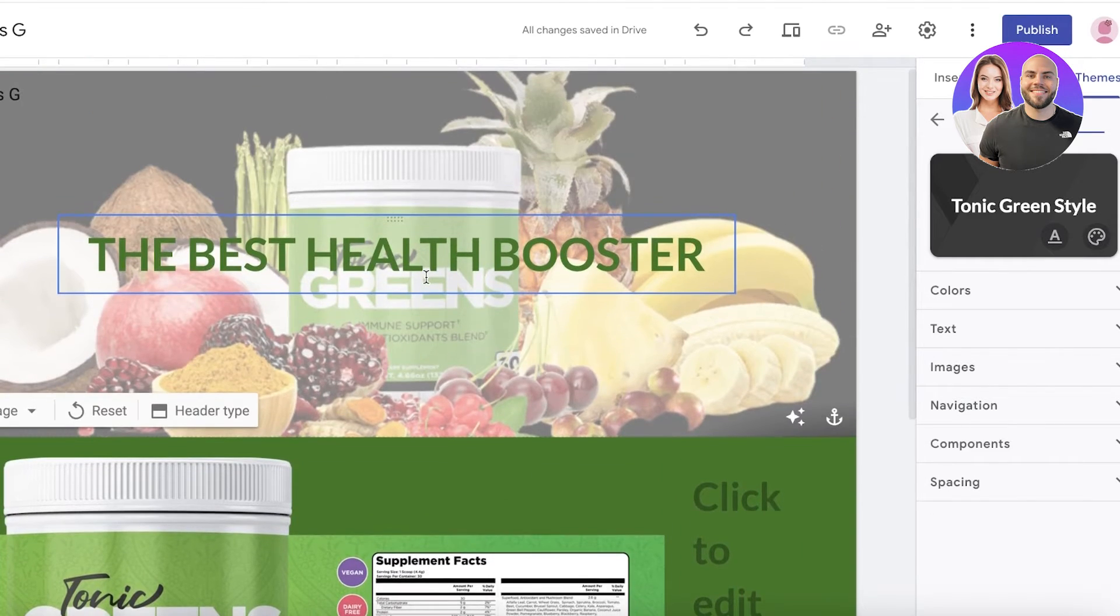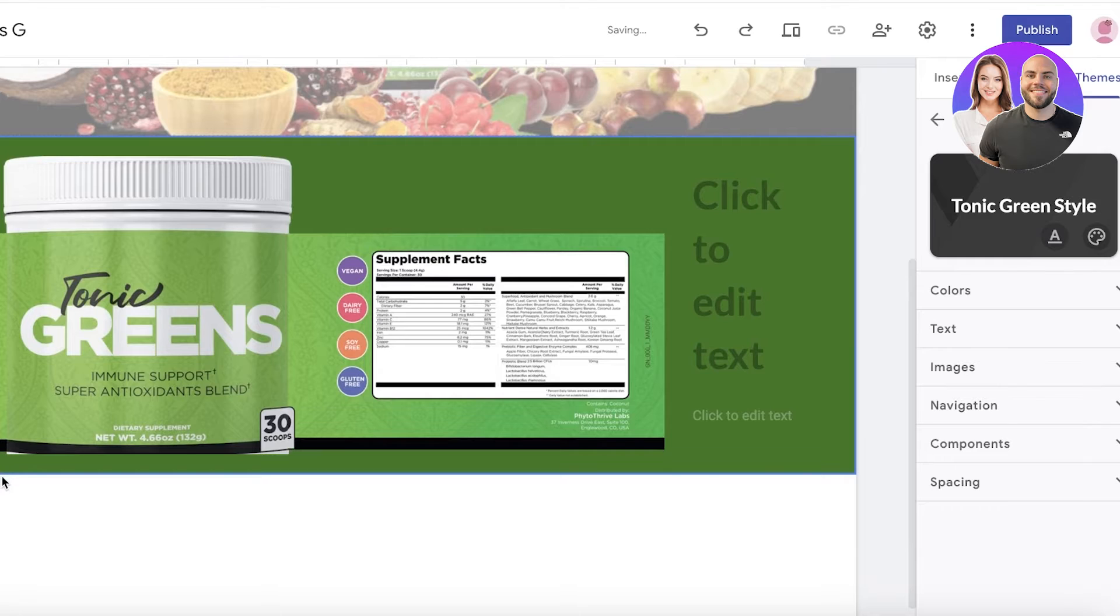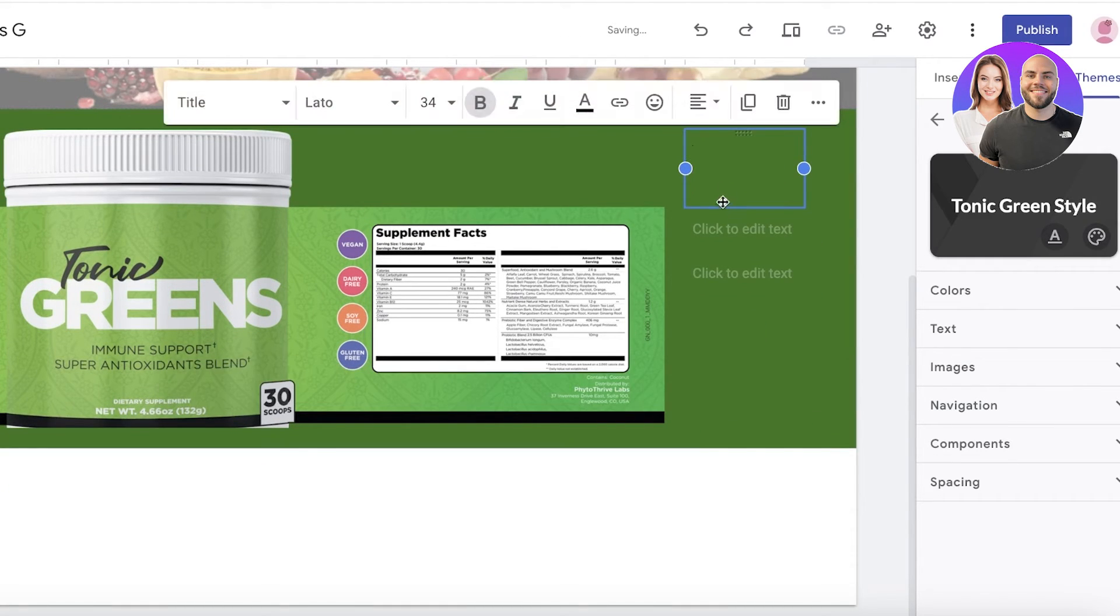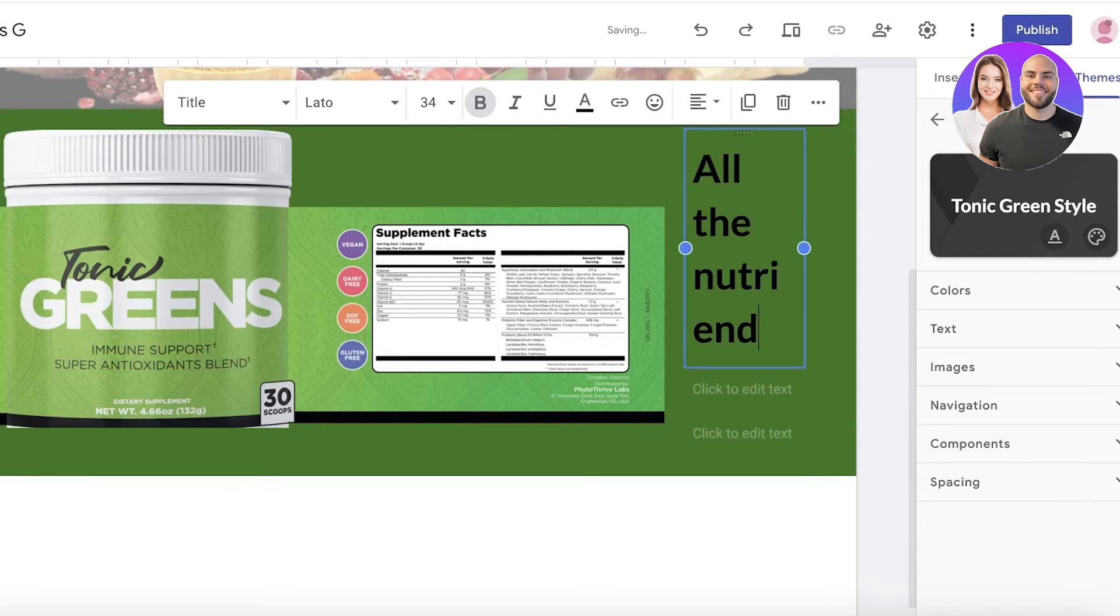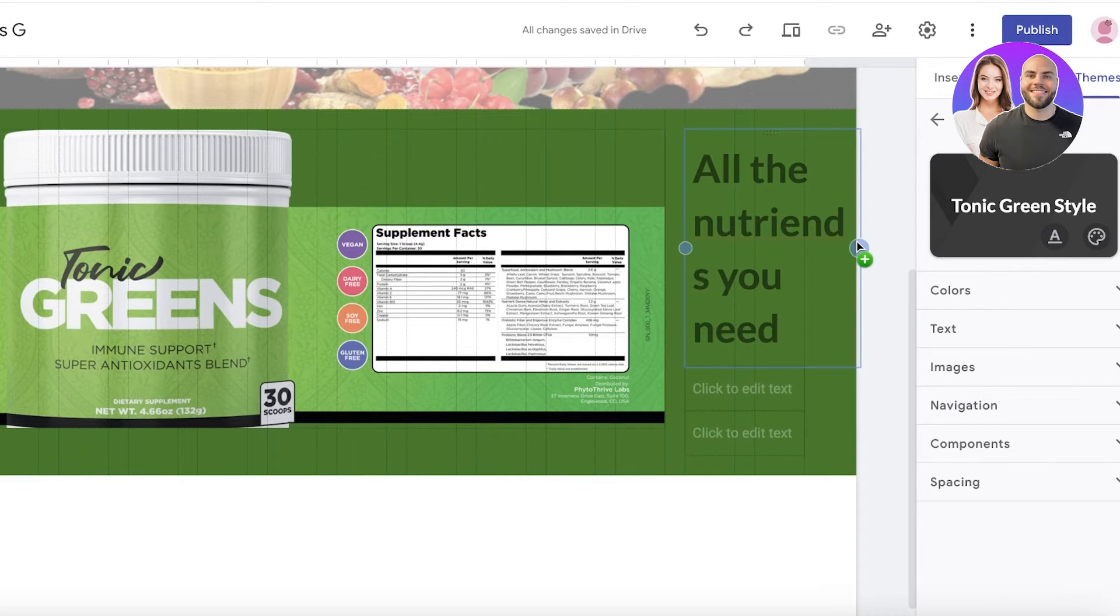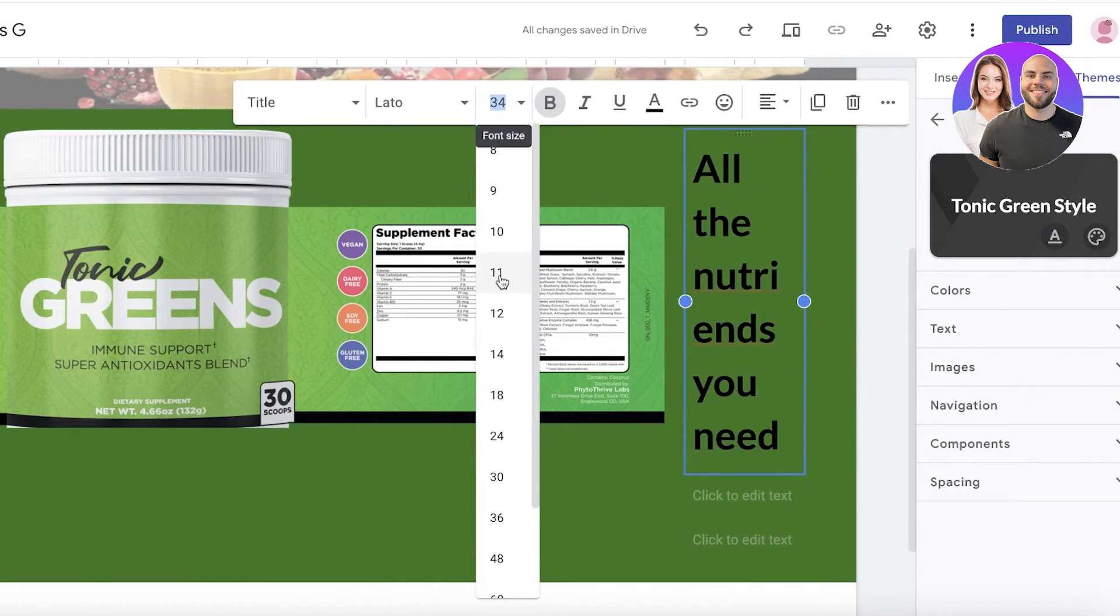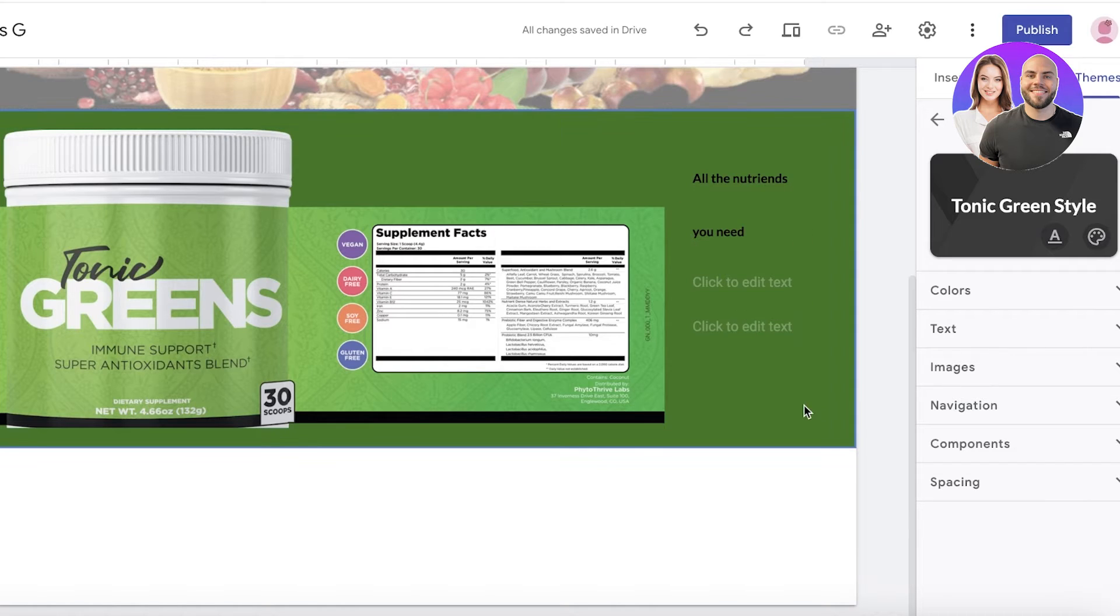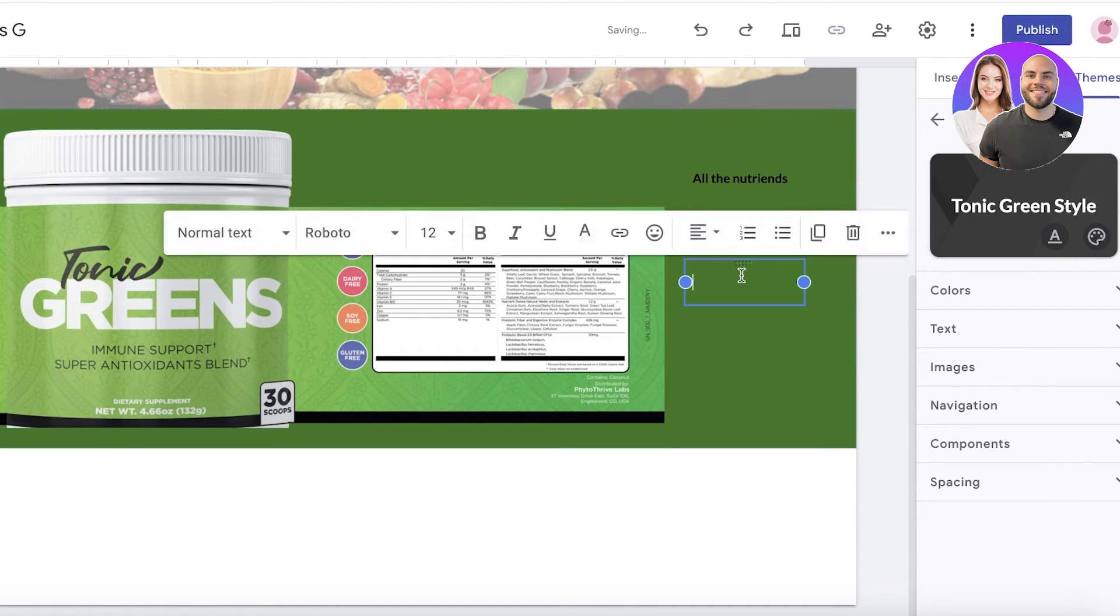Now once we have inserted that, we can add some text over here. I'm going to enter some text, so 'all the nutrients you need.' Then I will expand this text box a little. I'm going to take this text, I'm resizing it, and then I am deleting the bottom two text sections.